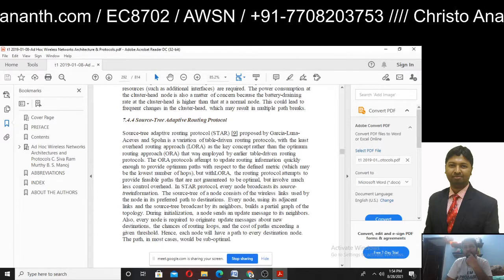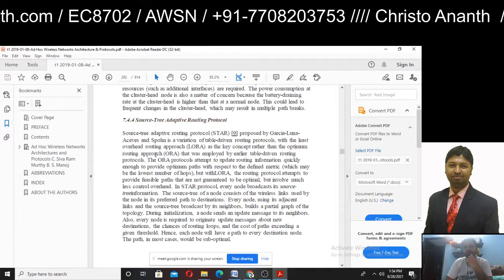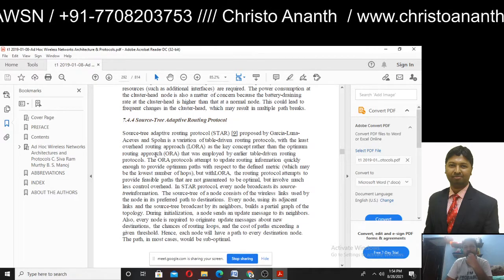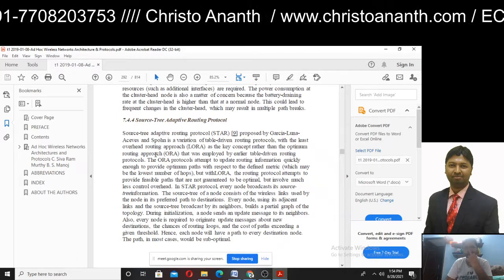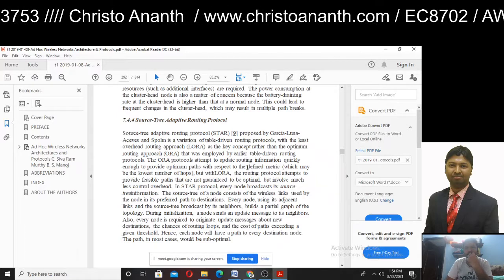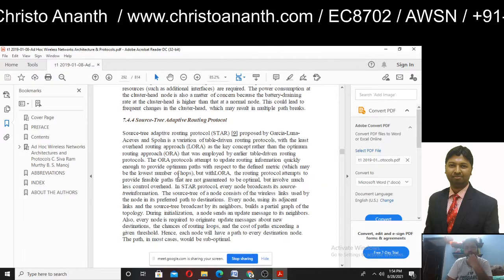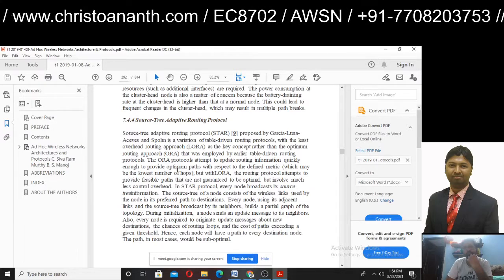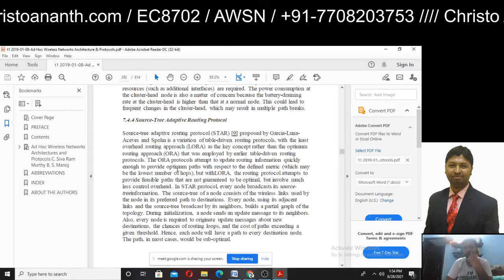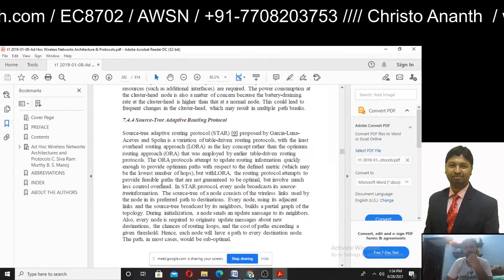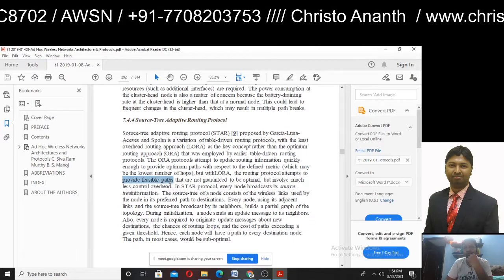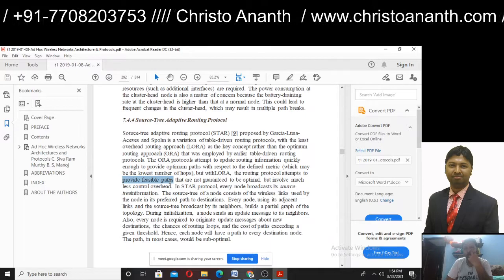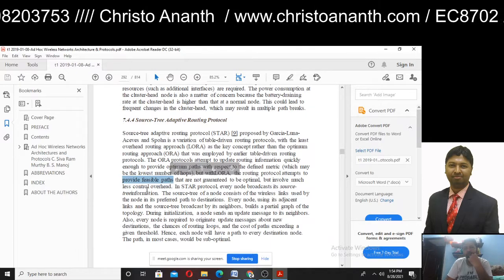The key concept of LORA is least overhead routing rather than optimum routing. LORA protocols use routing information updates to establish paths with respect to a defined metric. The routing protocol attempts to provide feasible paths that are not guaranteed to be optimal, resulting in less control overhead.